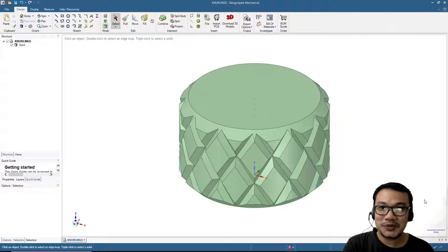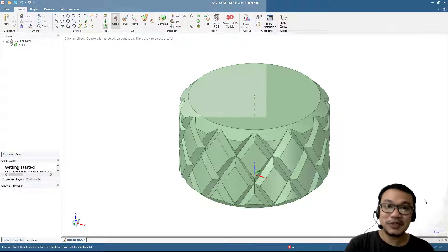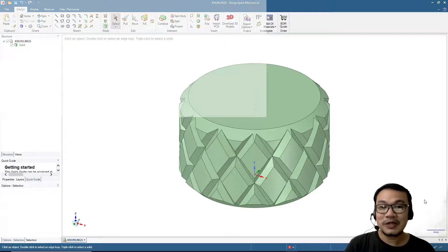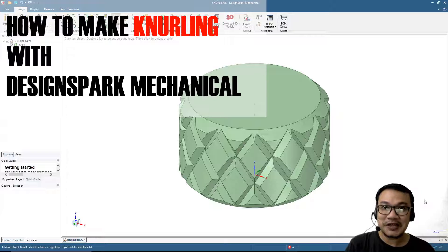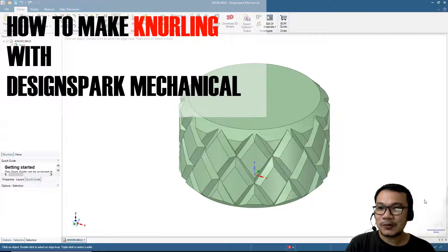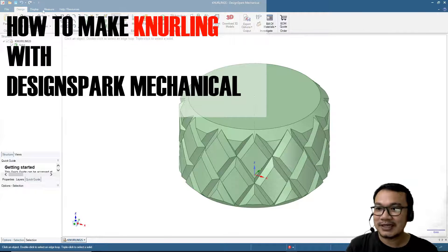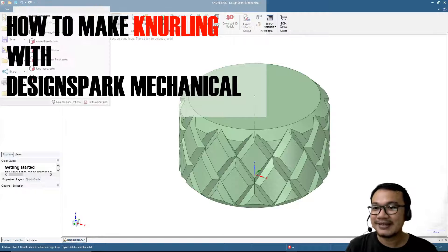Hello everyone, welcome to our channel. Today we will talk about how to make knurling in DesignSpark Mechanical. Please open your software and we will start by clicking File > New Design.